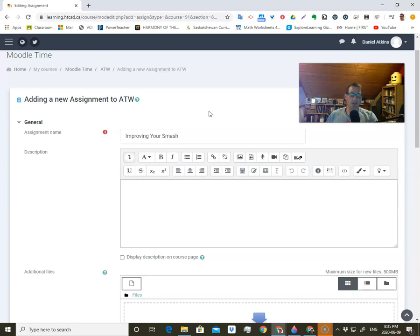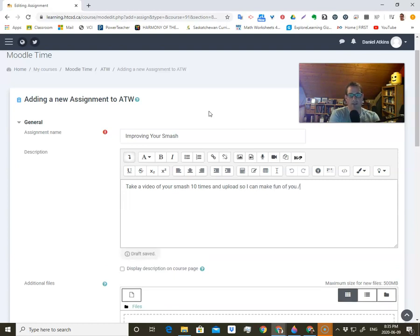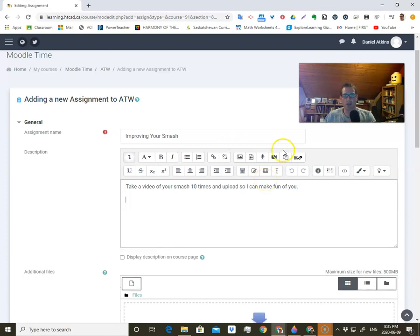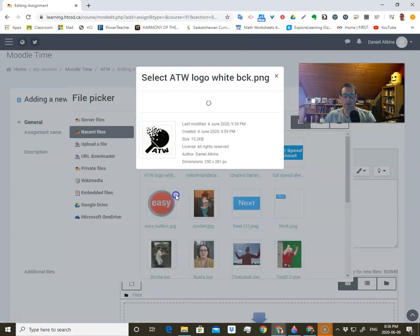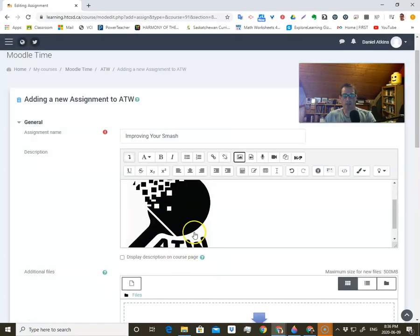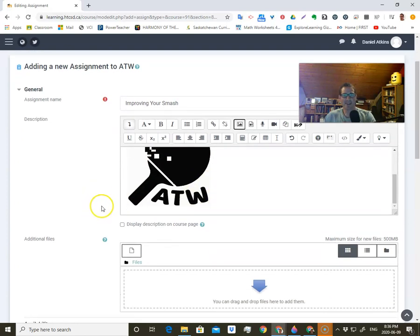So for 'improving your smash,' I'm going to say something like: take a video of your smash 10 times and upload. Give it some kind of title. I can also add pictures or a recording — I could give the instructions by recording my voice, which would save a lot of typing. Or I could upload or insert pictures. I'll browse for a picture, select the file, save image — just like before. You can display this on the description of the course page or when they click on 'improving your smash' this comes up.